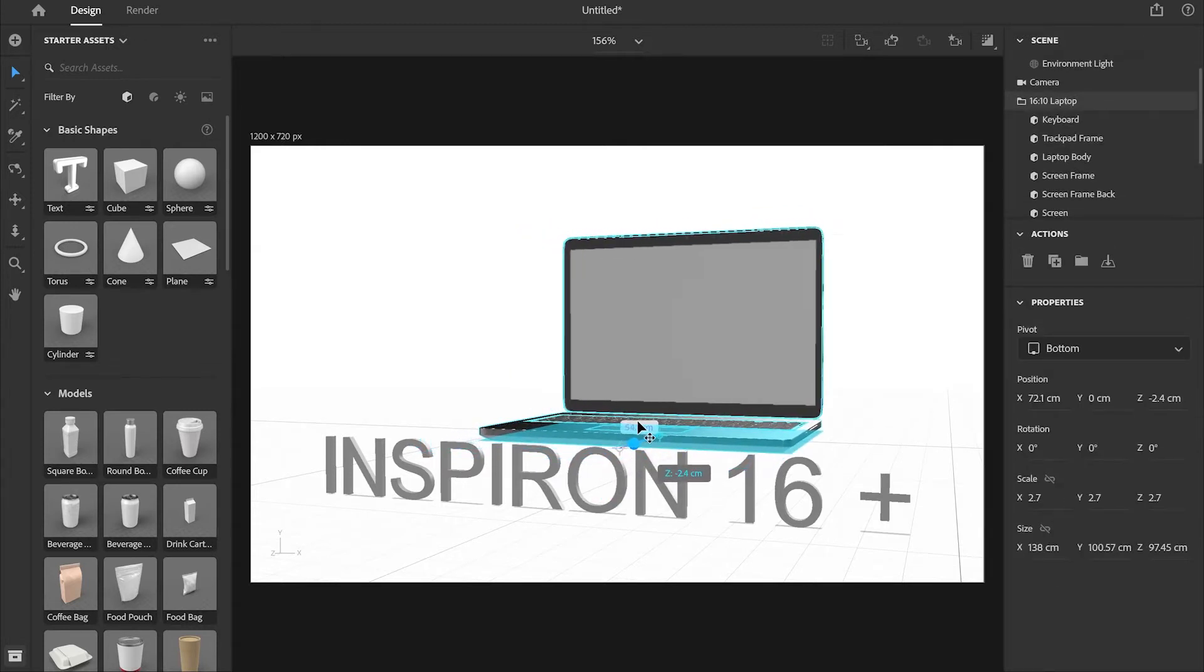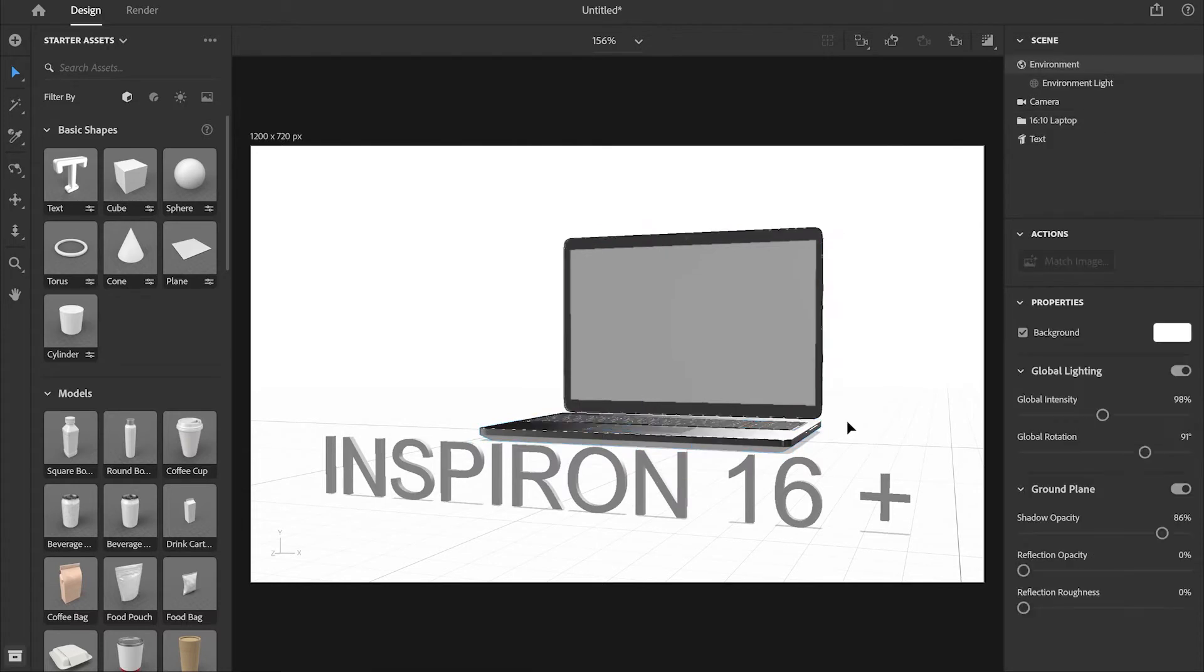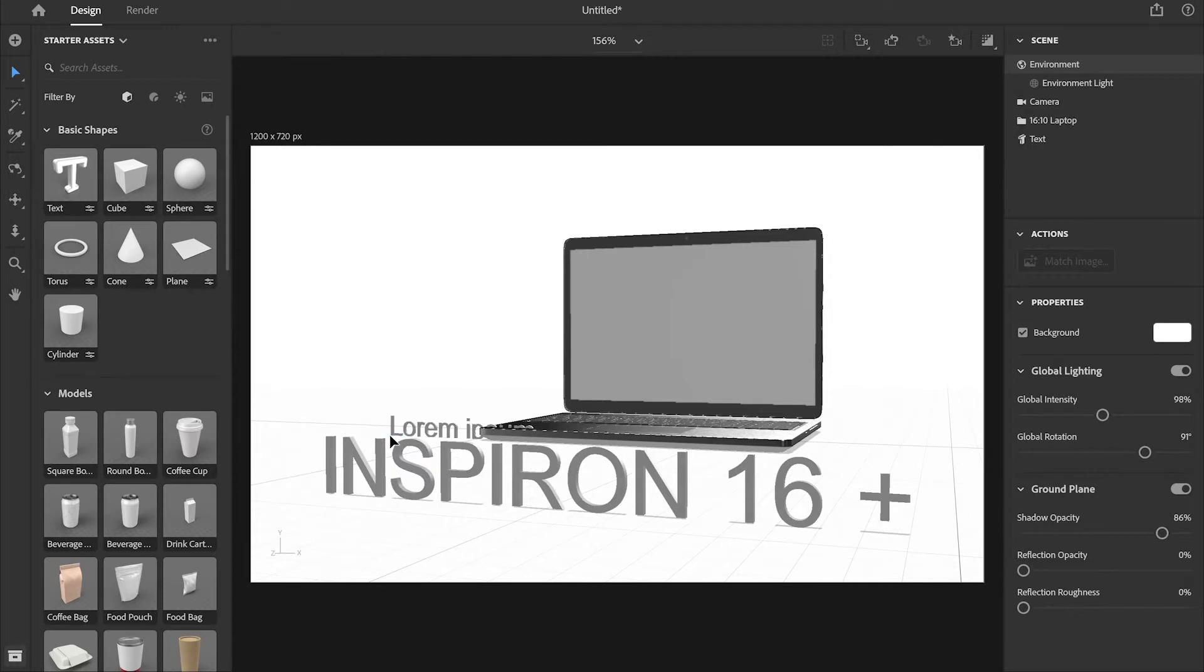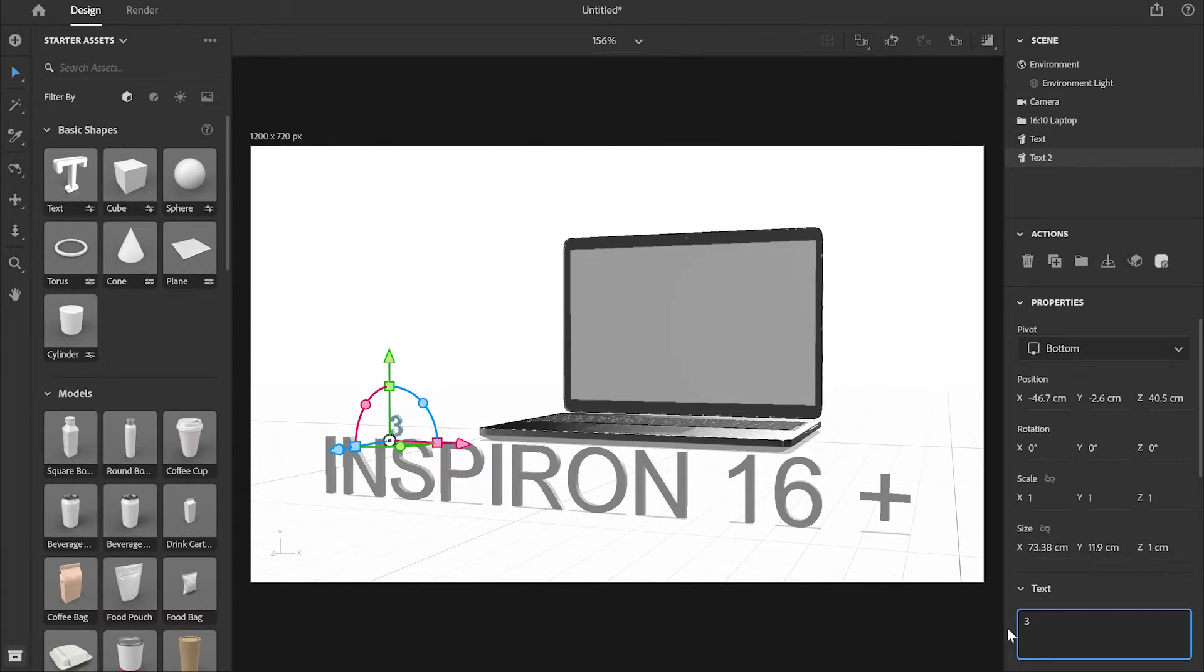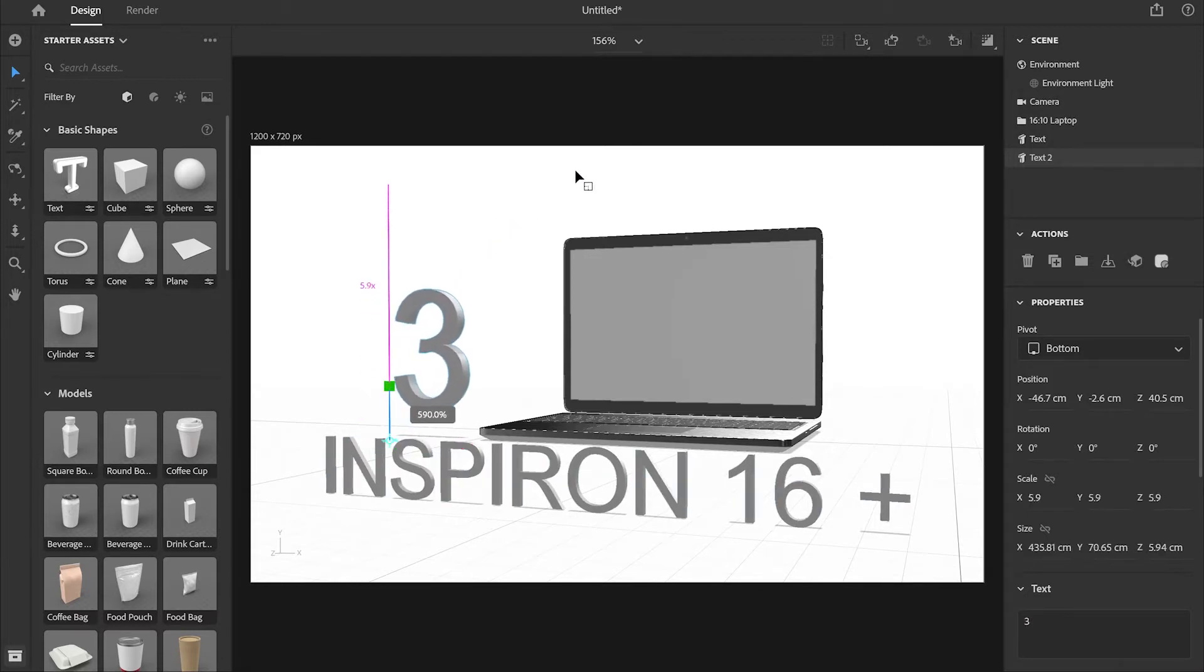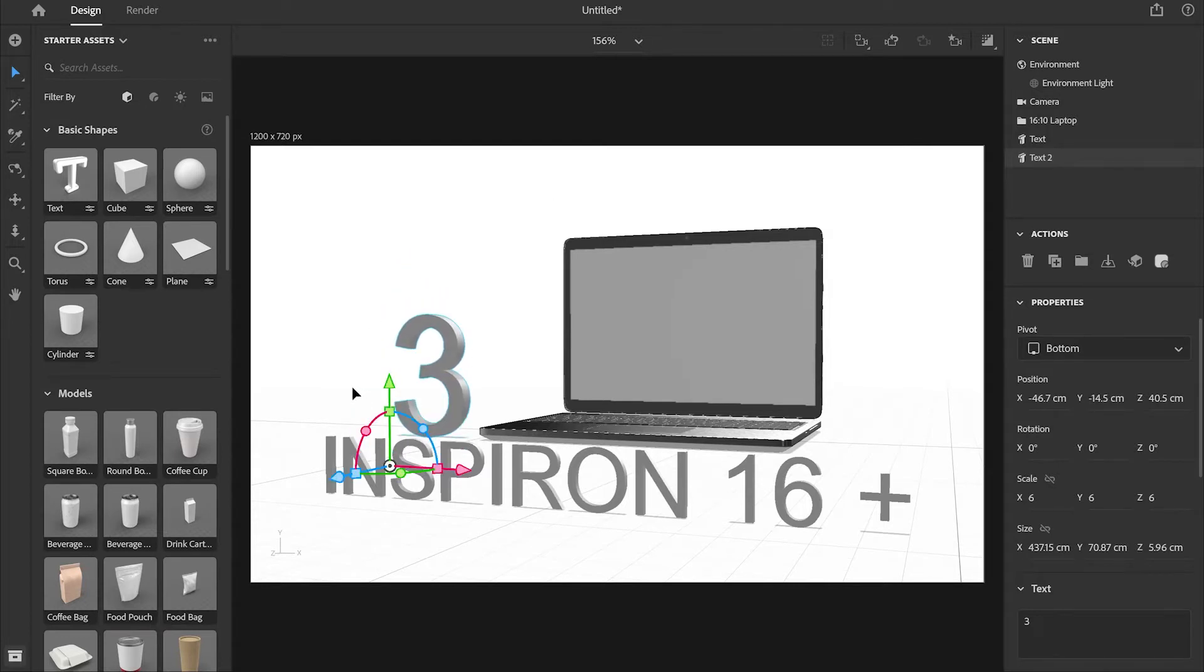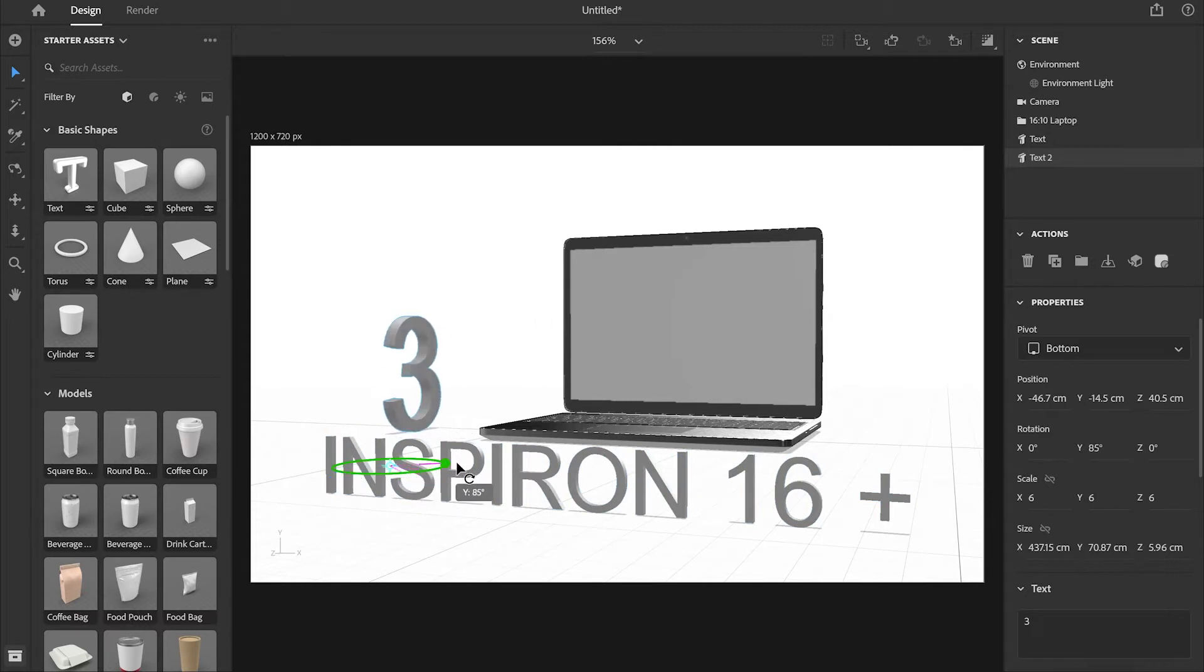Now I'm going to go again to the text, click on it and drop it again somewhere on the canvas over here. I'm going to change the text and increase the size of it, something like that.